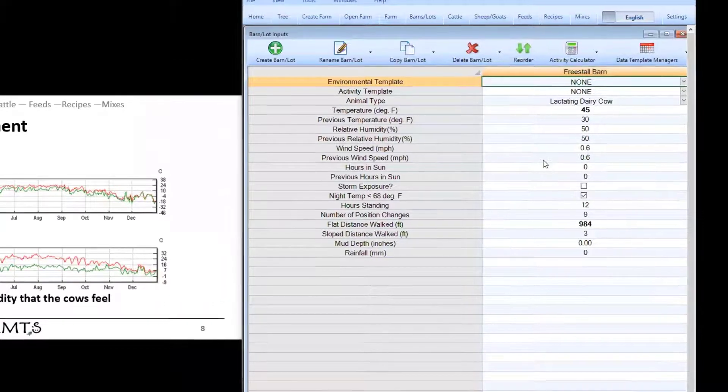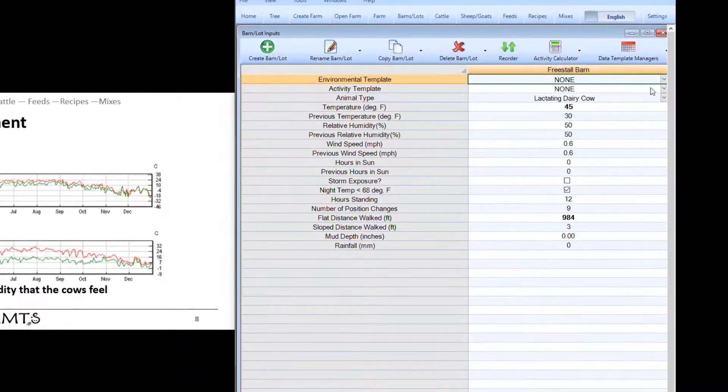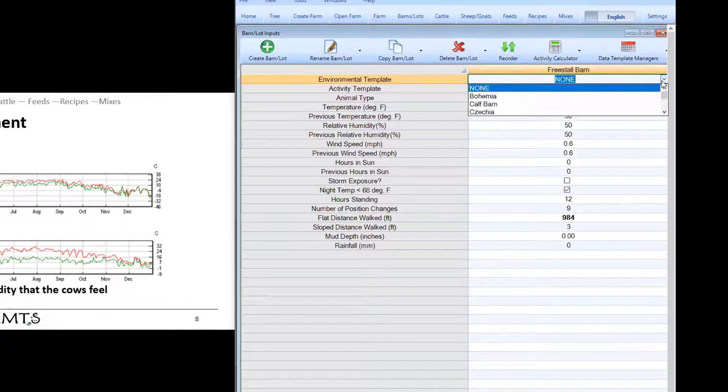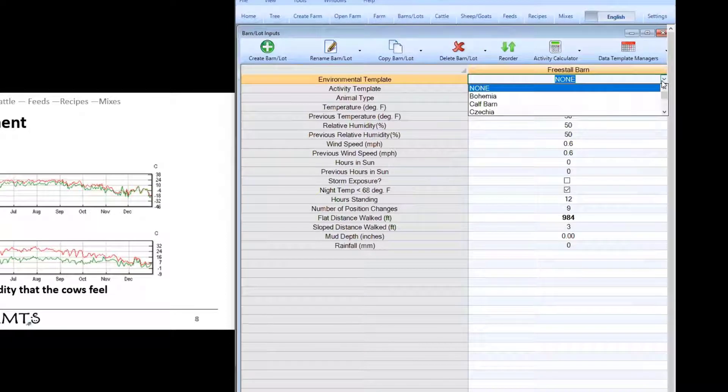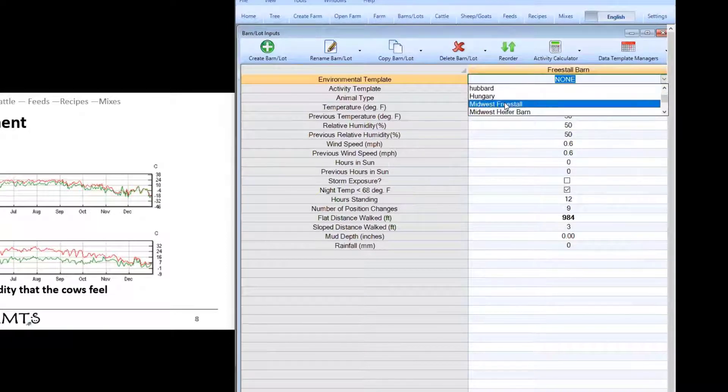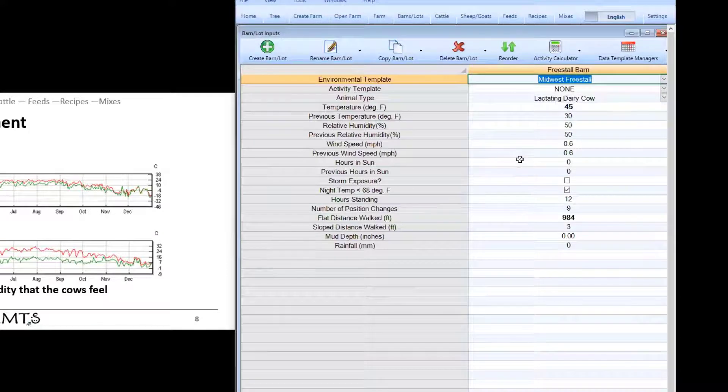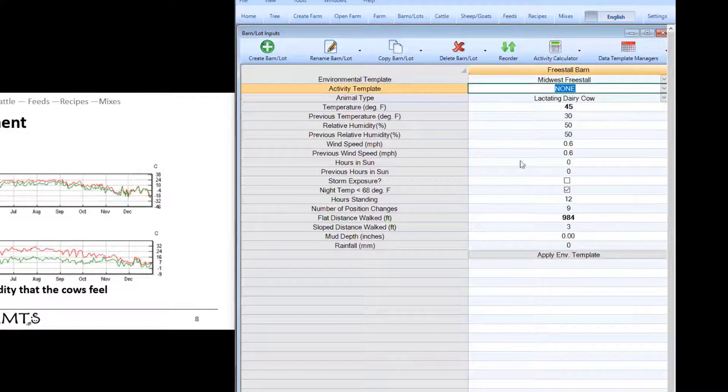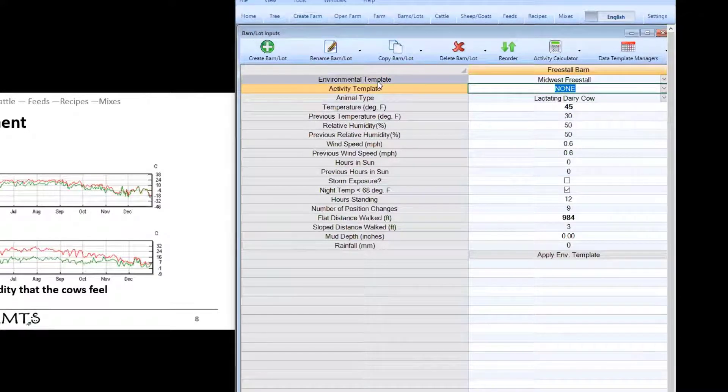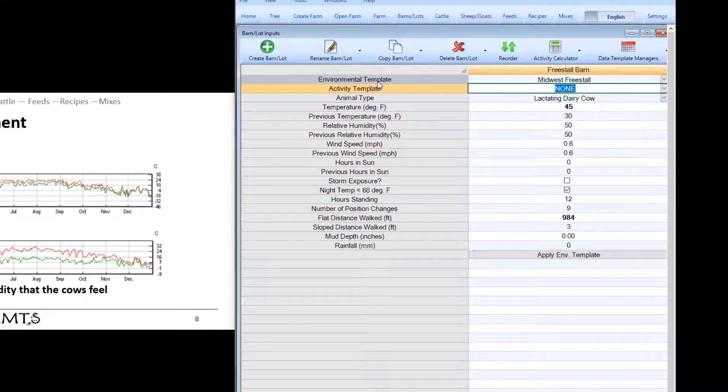To apply the template to a given location all you need to do is select the template from this drop down here. So here we could say well this barn that I have is going to be based on the Midwest Freestall template. Now the program will automatically use whatever we have entered for the Midwest Freestall template.